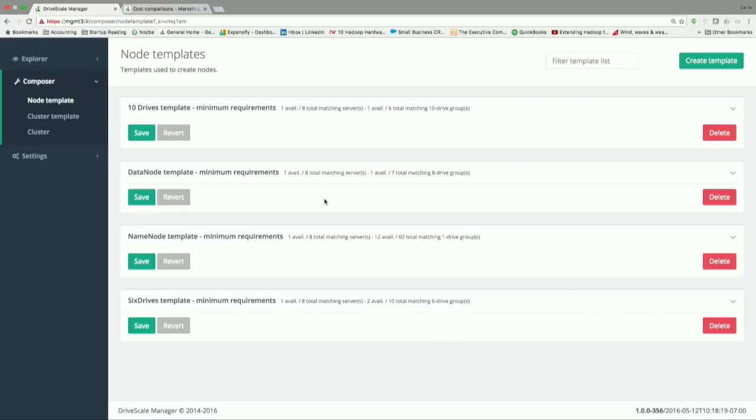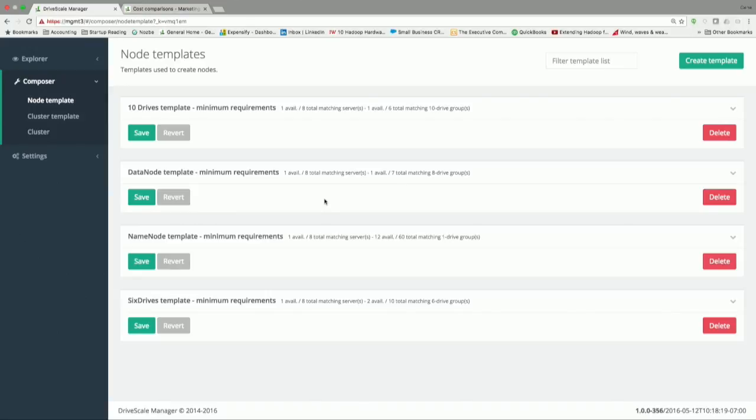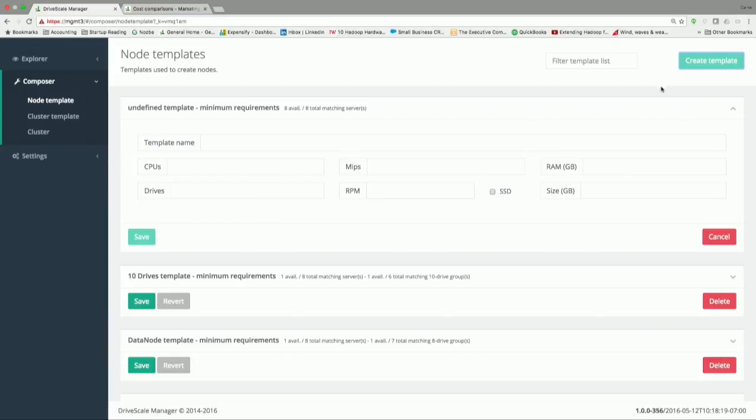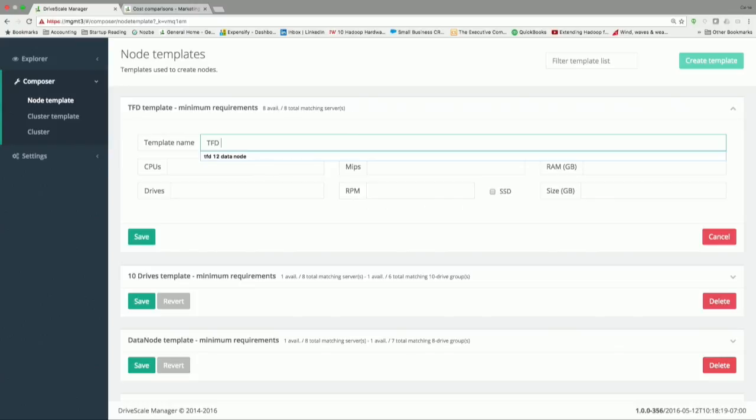The way we think about the components inside what we think of as a cluster is a group of servers that are going to be used for some purpose. We have a notion of a logical cluster. A cluster is something that's going to run some application. What do I, as a user, need out of a cluster? The way we think of it is these templates for nodes. I can make a new template inside our management server, and maybe I'll call it TFD12 data node.